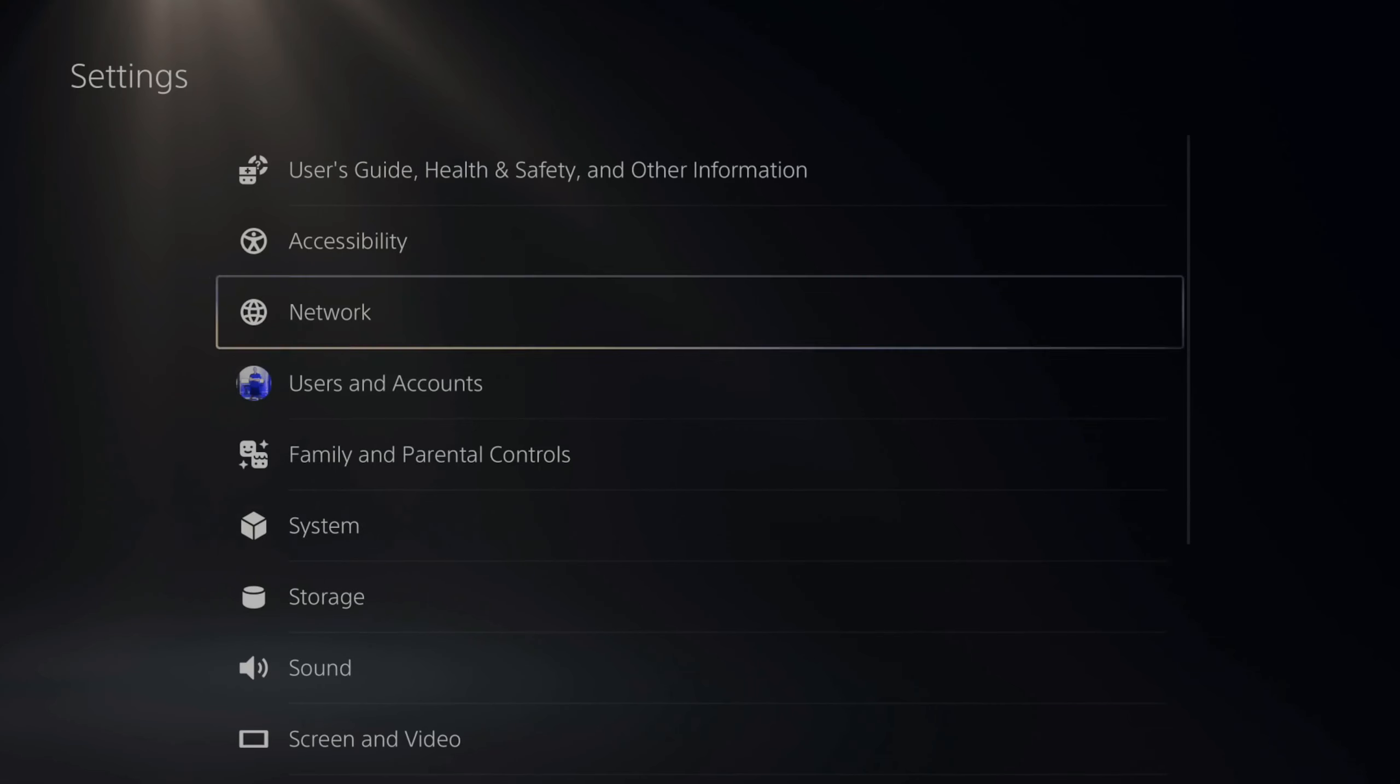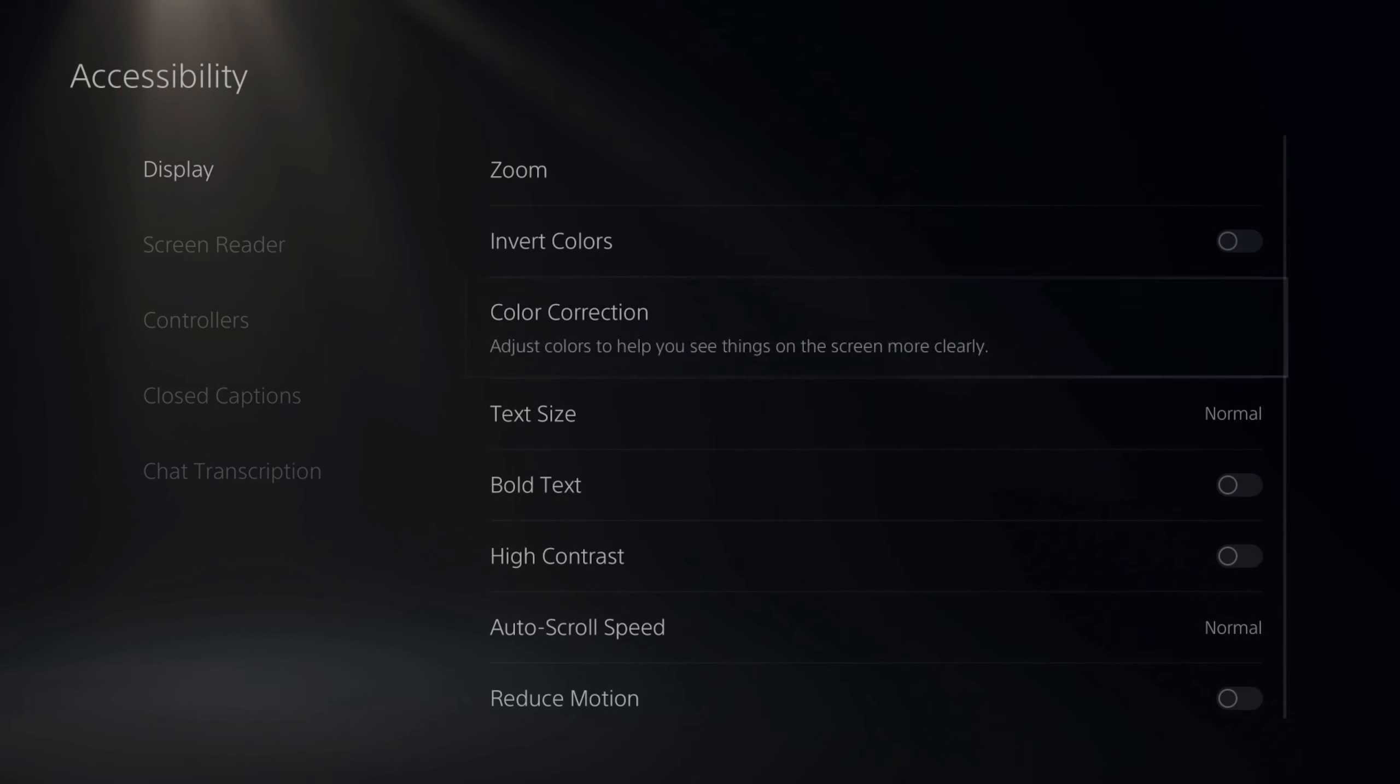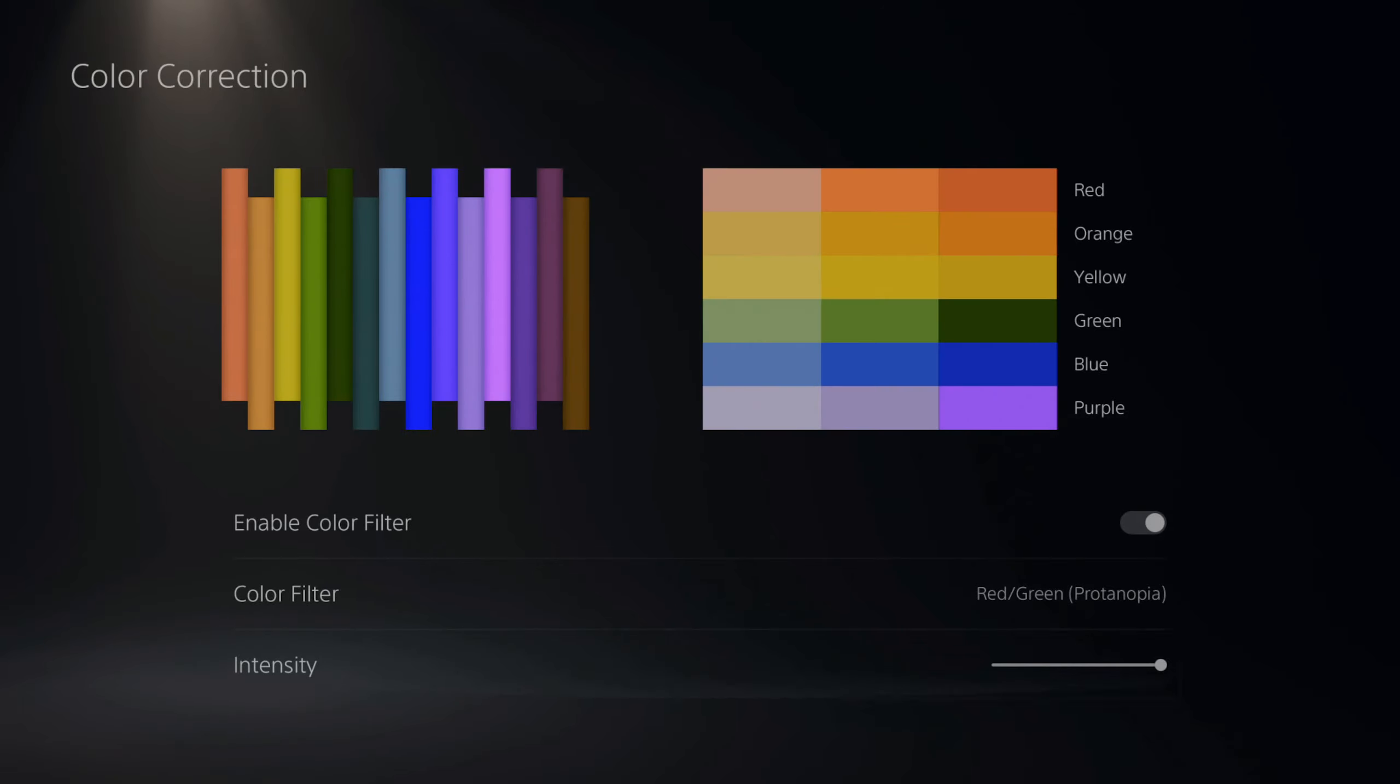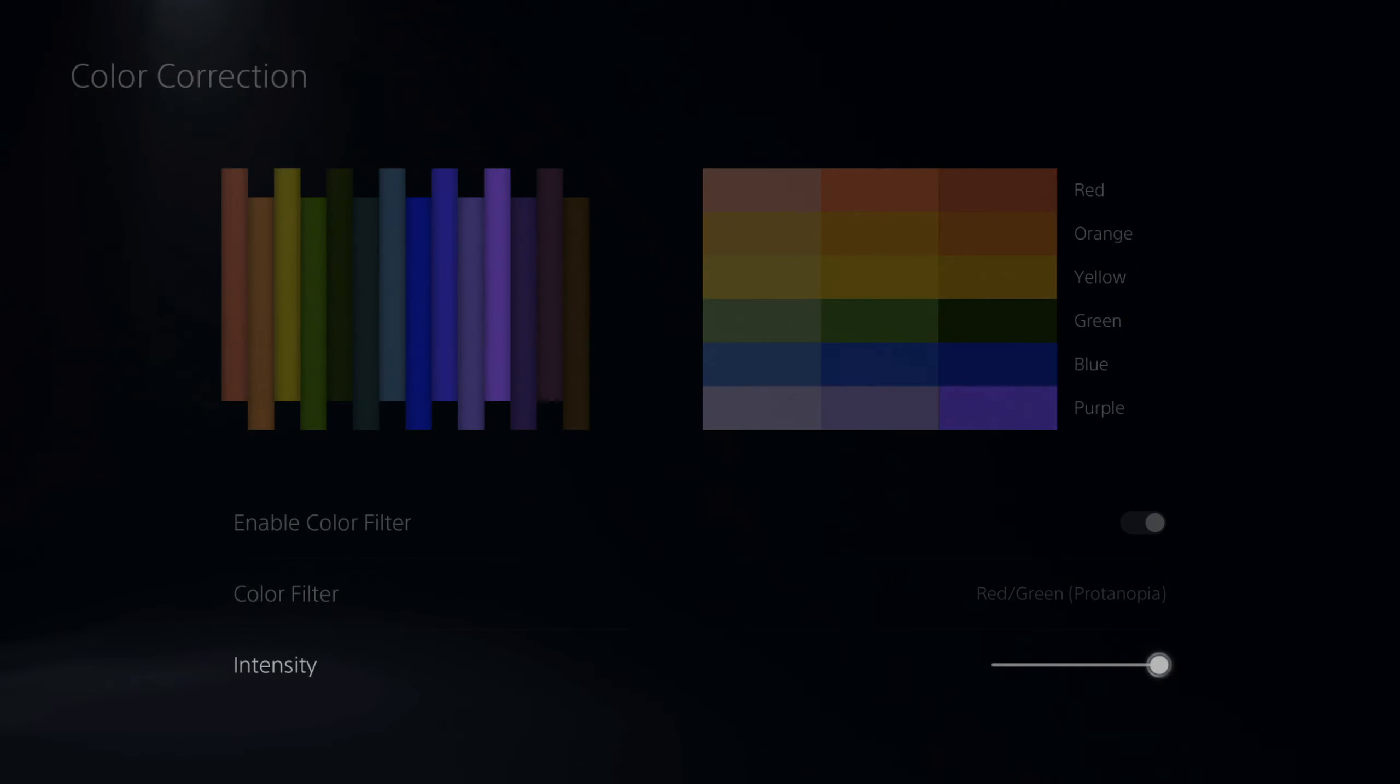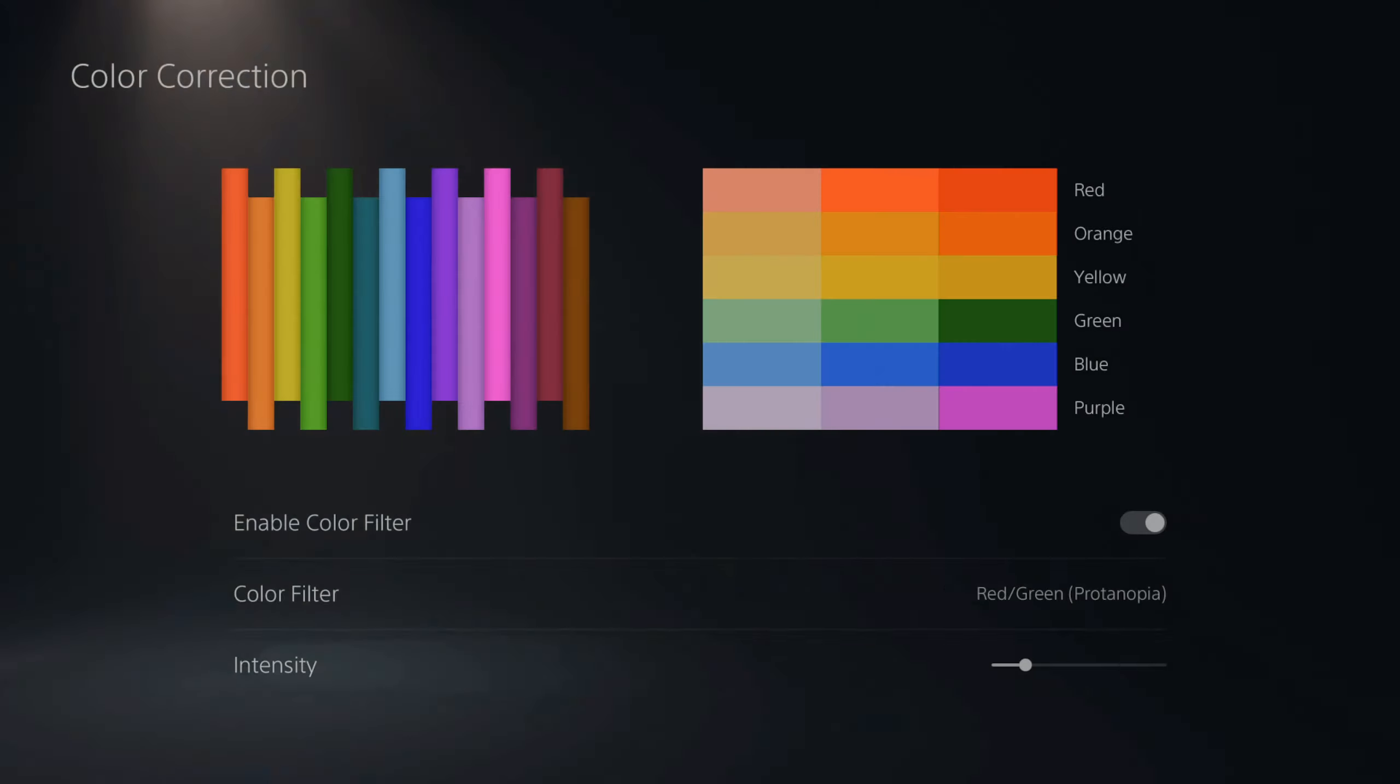Then at the bottom, you do have an intensity filter. So if you don't want the full effect of it, you can just tone this down a little bit more.